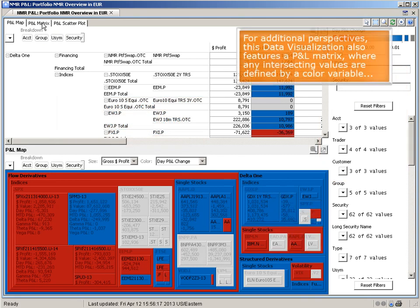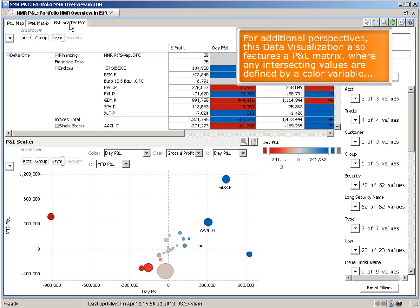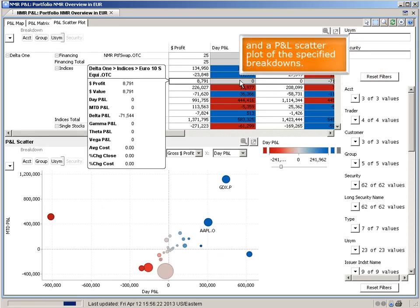For additional perspectives, this data visualization also features a P&L matrix, where any intersecting values are defined by a color variable, and a P&L scatter plot of the specified breakdowns.